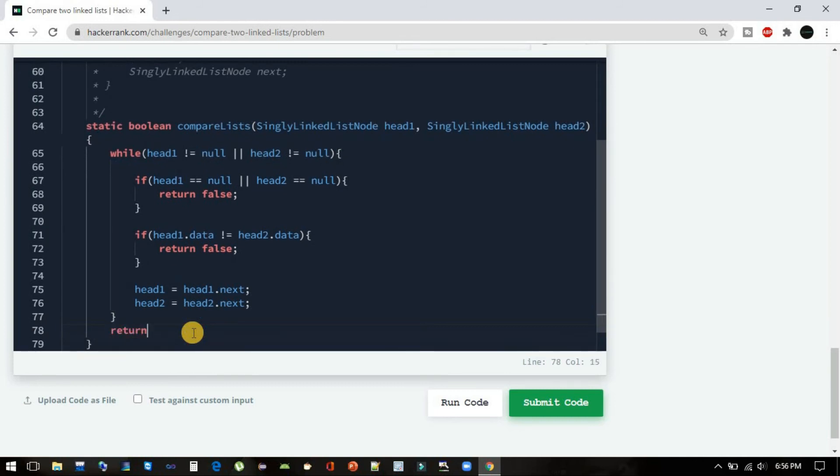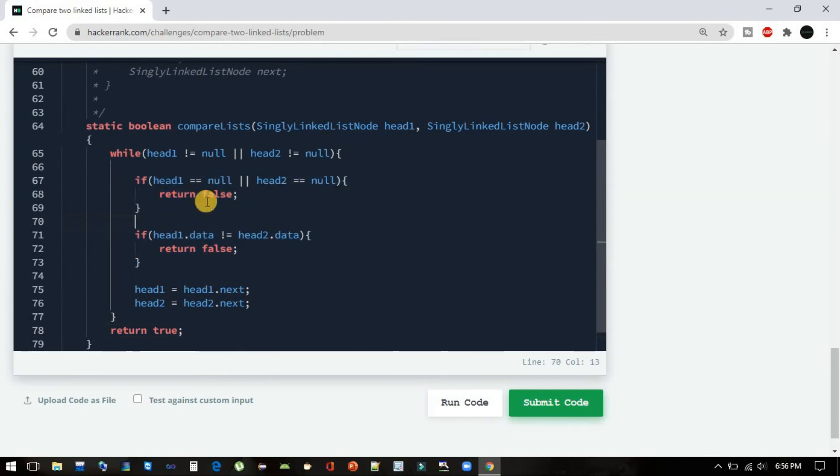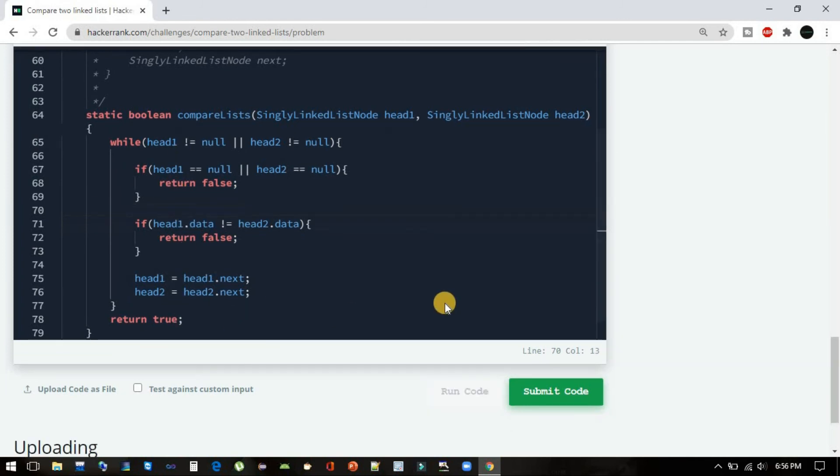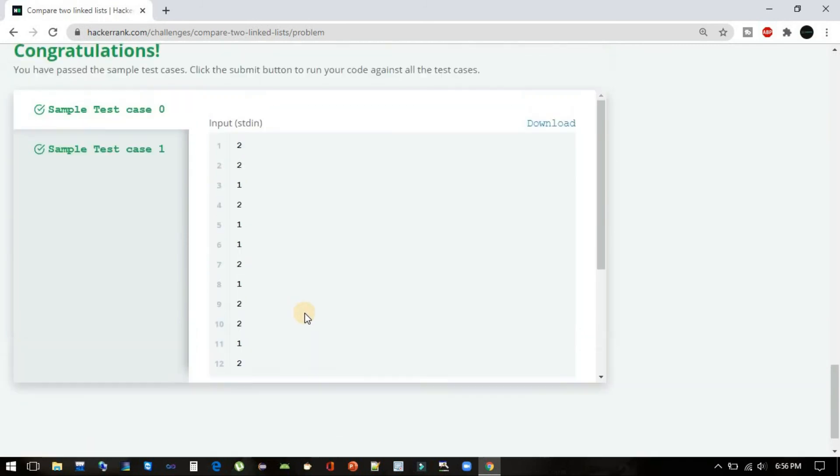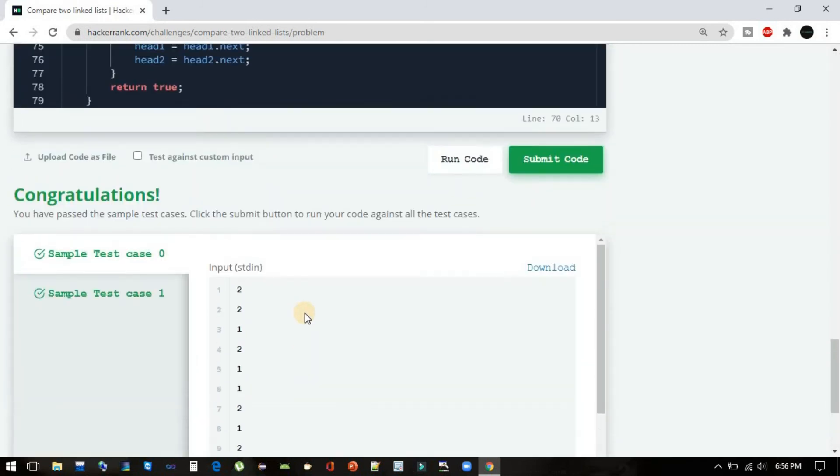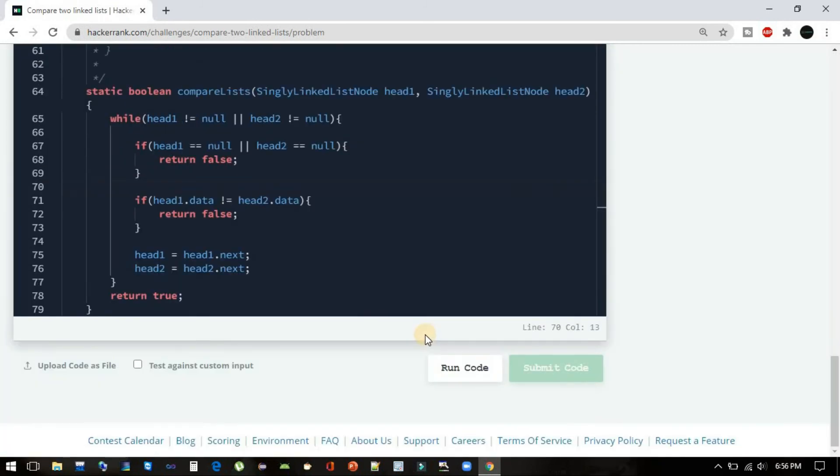So we have to return true. Let's try to run this code. Both the sample test cases got passed. Let's try to submit this code and see if it passes all the test cases. Cool!